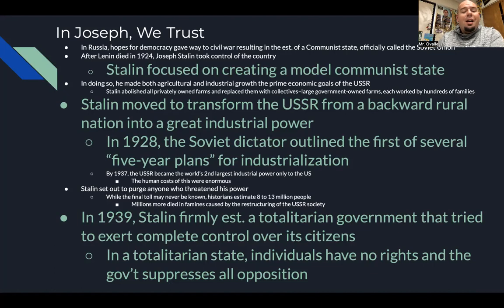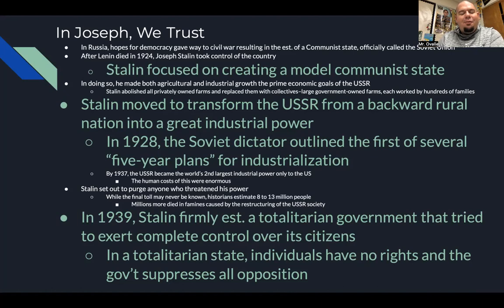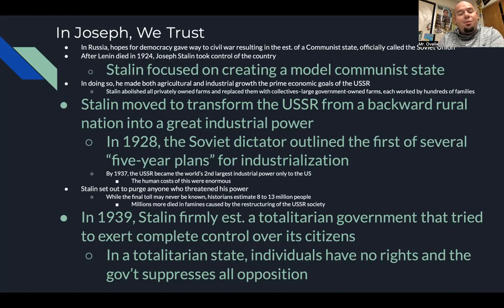But the human costs of these plans were enormous. Stalin set out to purge anyone who threatened his power — he was a little paranoid. While the final toll may never be known, historians estimate between 8 and 13 million people were killed on purpose during this time, and millions more died in famines caused by the restructuring of Soviet society. By 1939, Stalin had firmly established a totalitarian state that tried to exert complete control over its citizens. In a totalitarian state, individuals have no rights and the government suppresses all opposition.